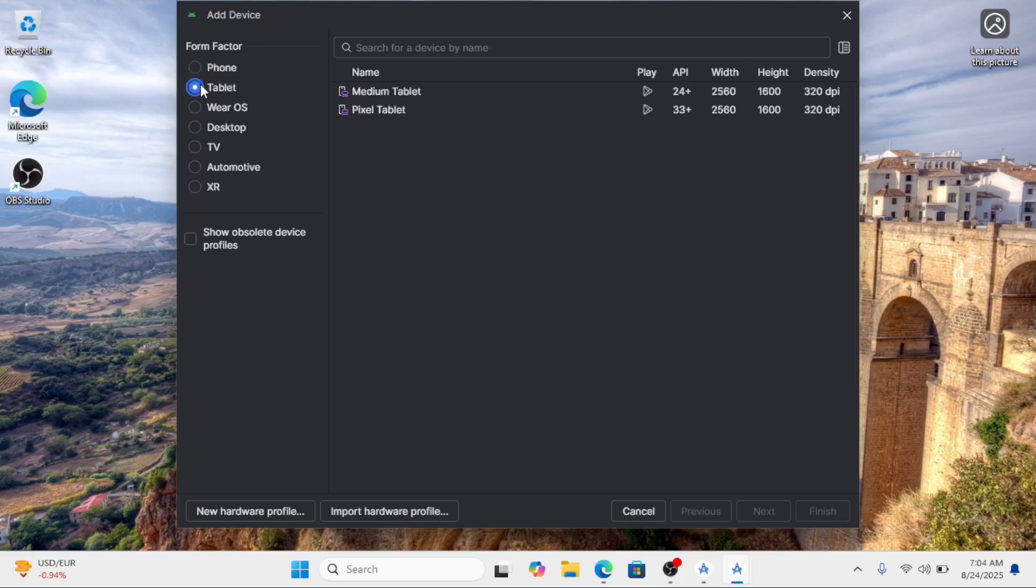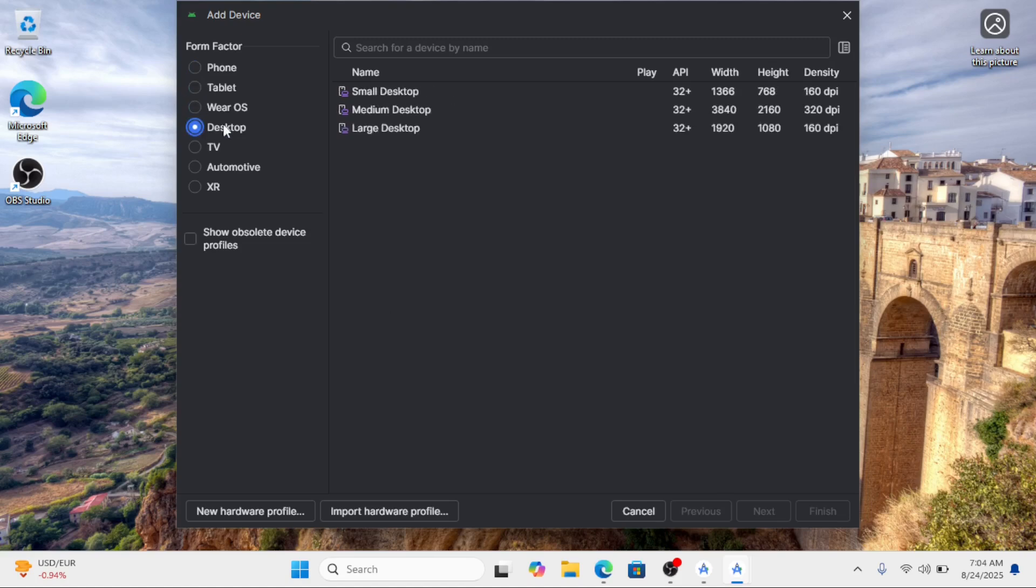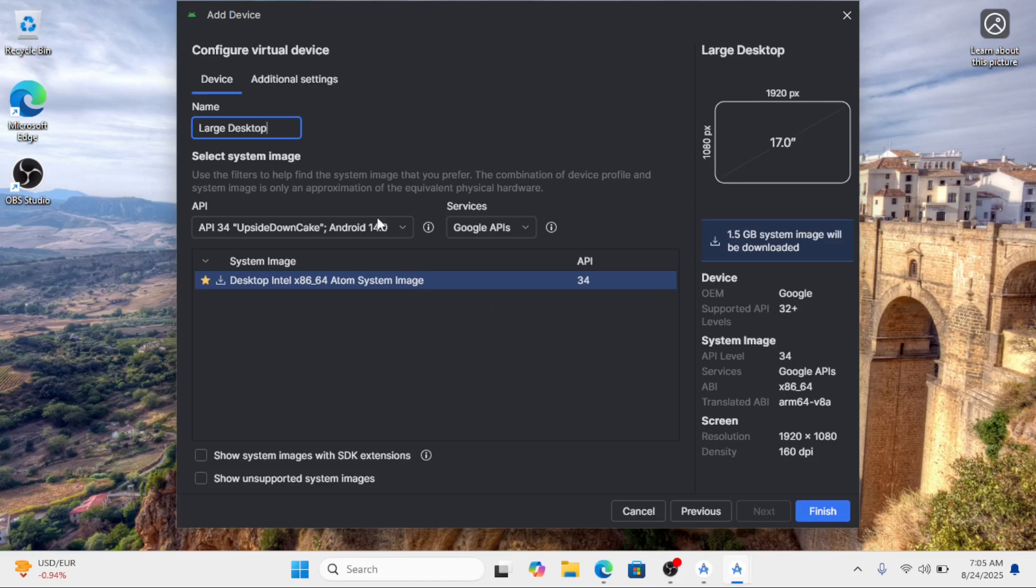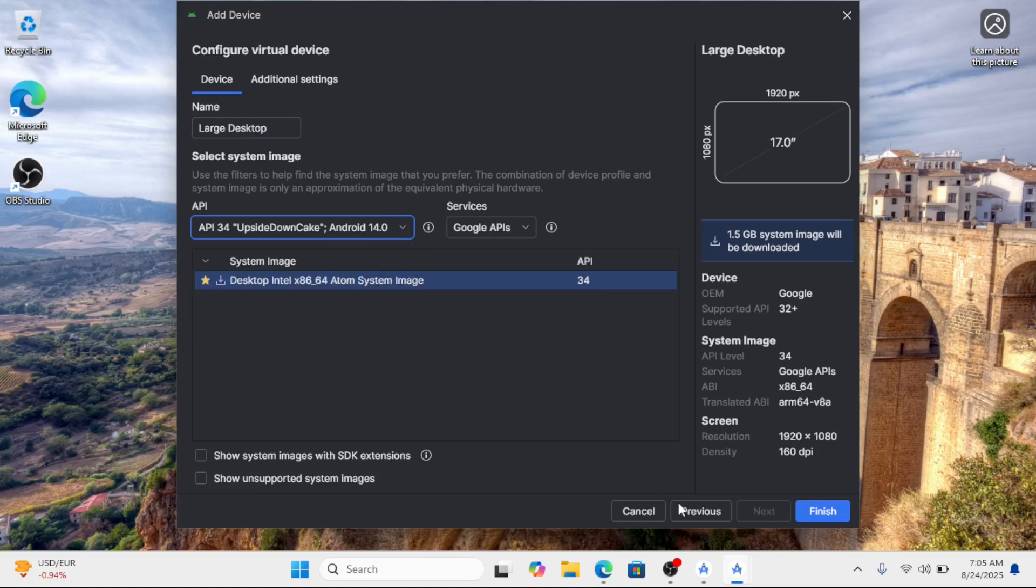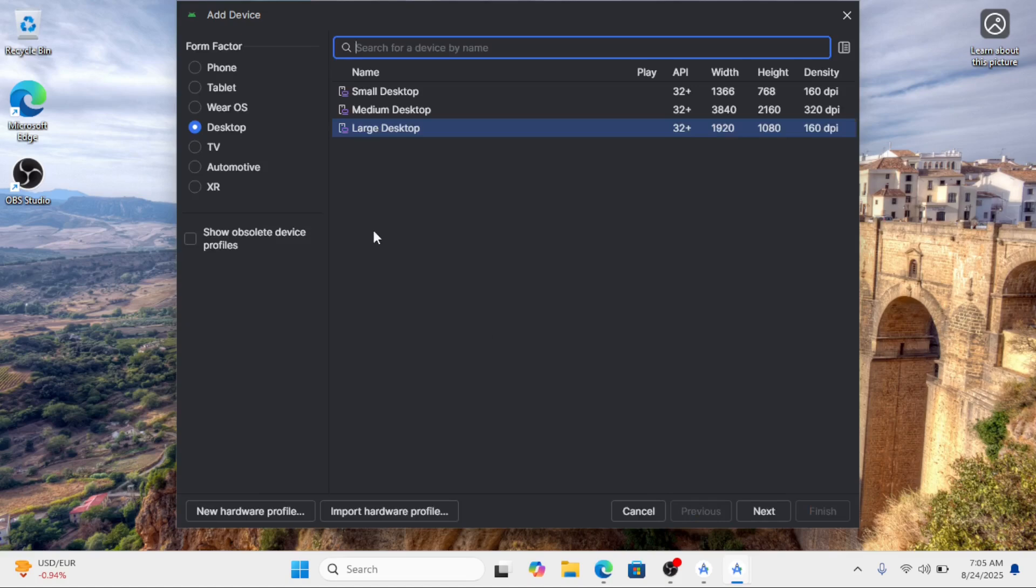For the form factor, you can select desktop. The only problem is that as of the recording of this video, Android 16 is not present in the desktop form factor, but you can still work with Android 14. So for now, I will just select the tablet form factor.